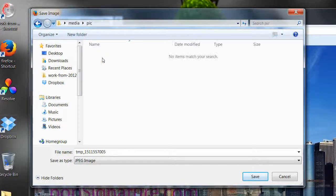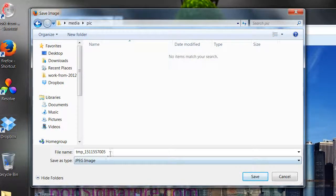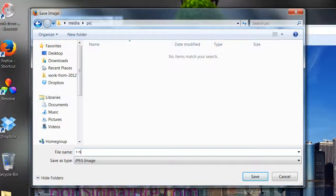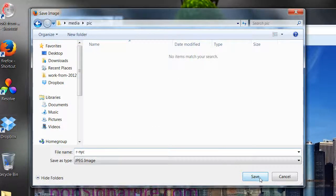I'm going to click on it and here you can name the picture whatever you want. We're just going to put NYC just to put a name on it and then we're going to click Save.